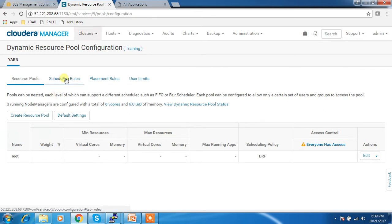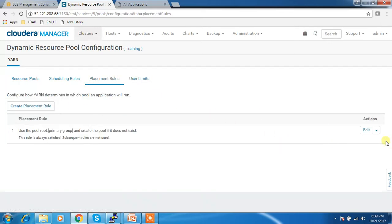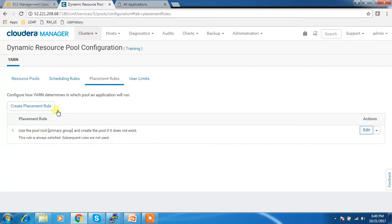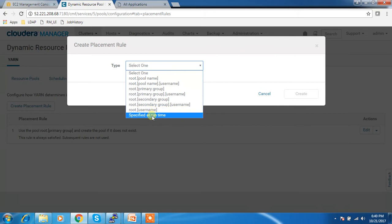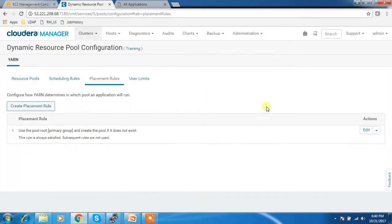We also have scheduling rules, placement rules, and user limits. In the placement rule, we can create different rules to determine which pool a job goes to when submitted by any user. There are a lot of default pools we can configure. You can select any one — for example, specified at runtime, so if a user specifies the queue or pool name at runtime it will use it. I chose root dot primary group, and it will create that pool if it does not already exist.